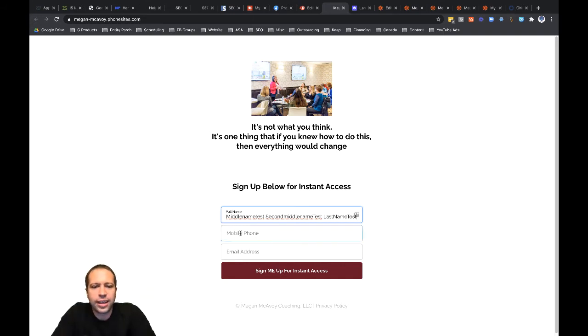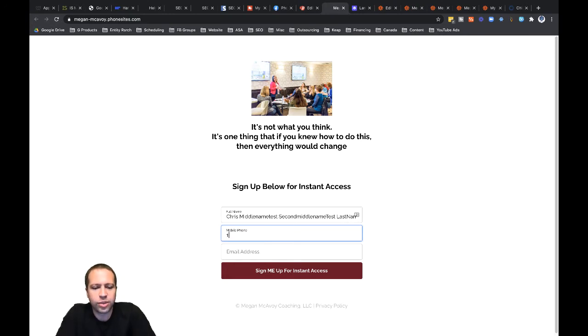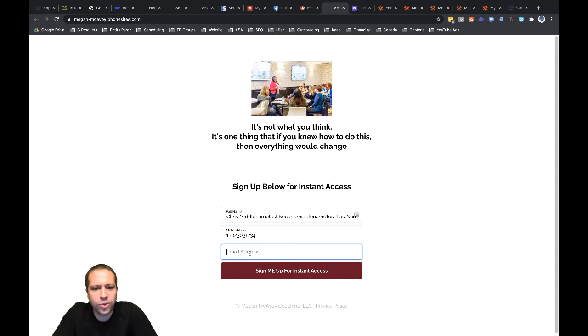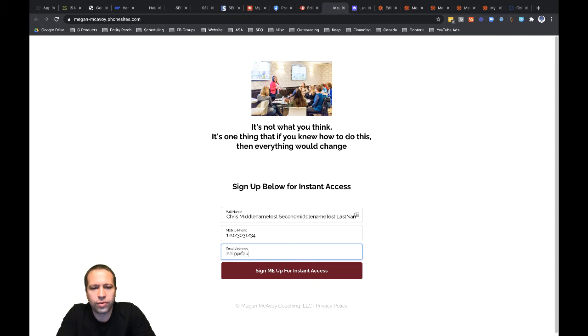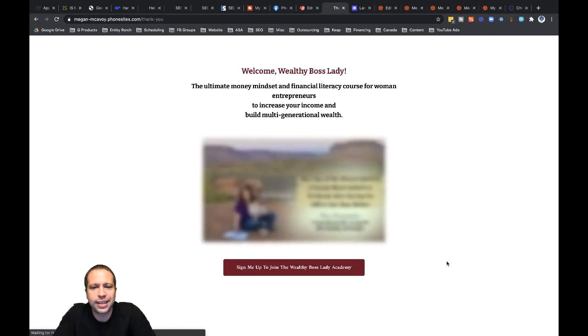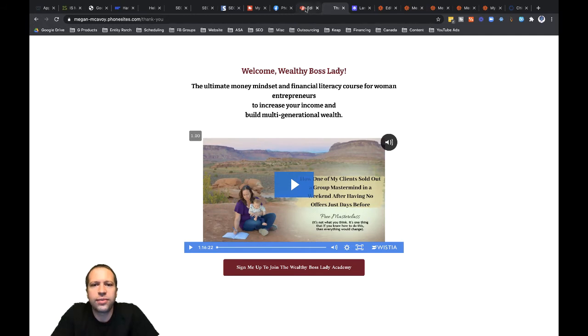So let's go ahead and put in a phone number in here. So I'm going to put in, let's put one, two, two, three, three, and then one, two, three, four, fake number, of course, and then let's put in here, help at fake phone sites.com, fake email address, and let's click on sign me up for instant access, and that redirects me over to this thank you page here with the video.